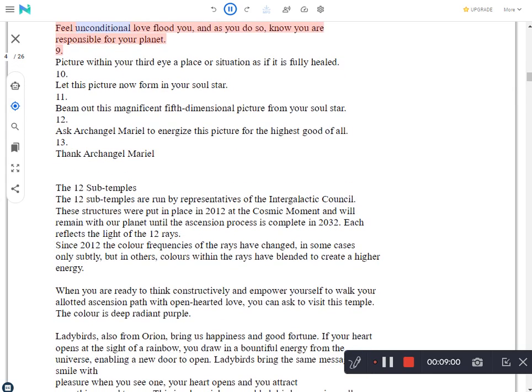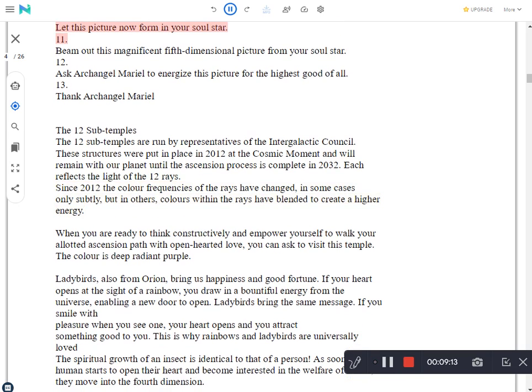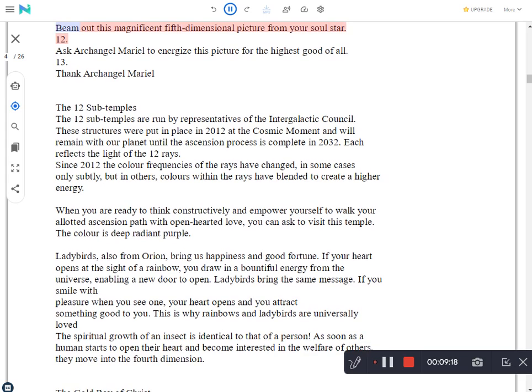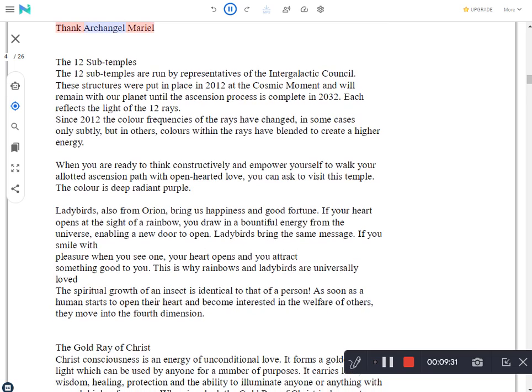Feel unconditional love flood you, and as you do so, know you are responsible for your planet. Picture within your third eye a place or situation as if it is fully healed. Let this picture now form in your soul star. Beam out this magnificent 5th dimensional picture from your soul star. Ask Archangel Mariel to energize this picture for the highest good of all. Thank Archangel Mariel.